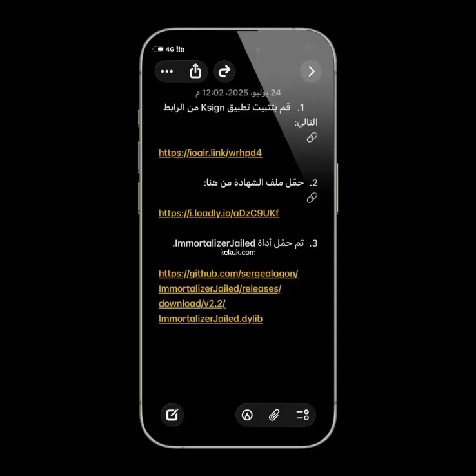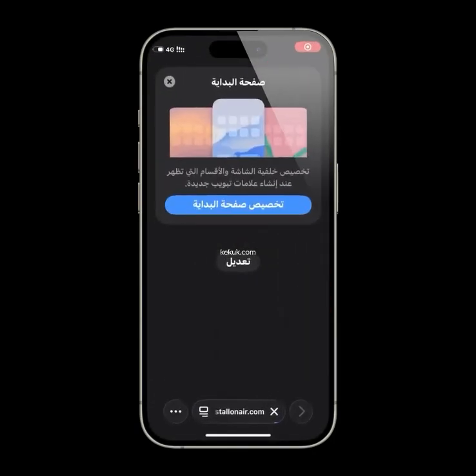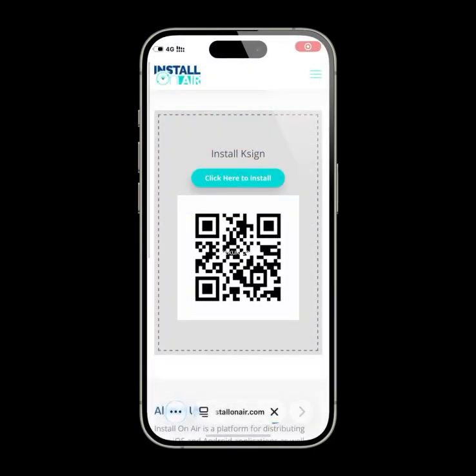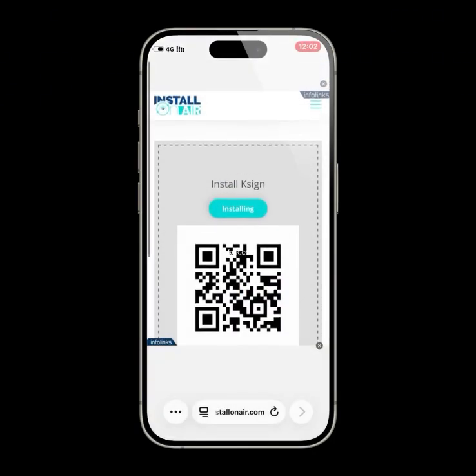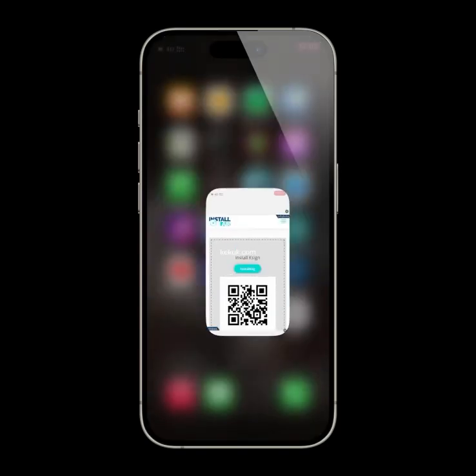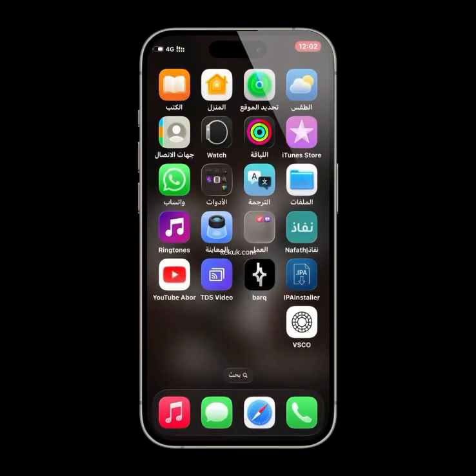What you need: One, first copy the URL from the video description. Two, open it in Safari and tap the install button. Three, when prompted, tap yes to proceed with installation.